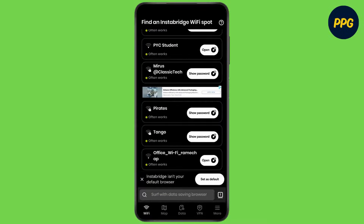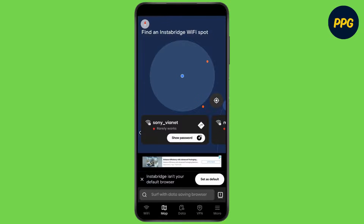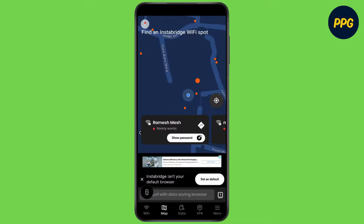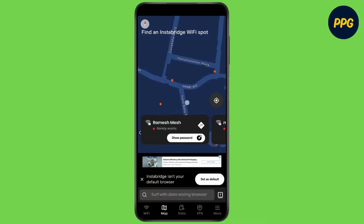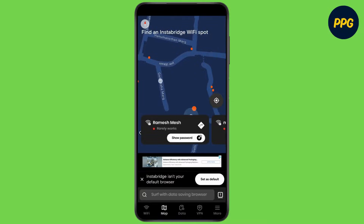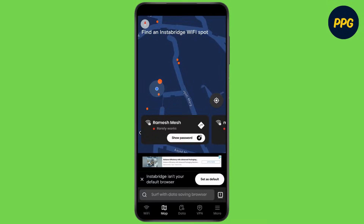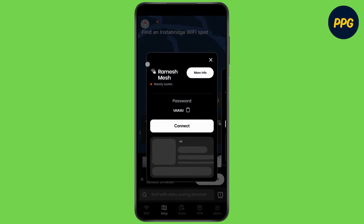Now to open the Wi-Fi map, click on map. Now tap on this option. Now here you can find different Wi-Fi networks. You can check through different Wi-Fi networks around your area. Now tap on show password to reveal the password. And that's it.